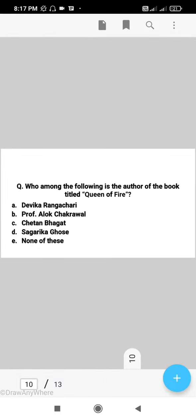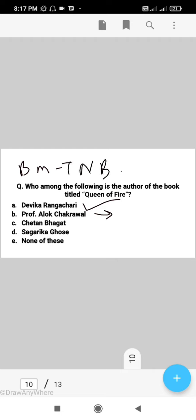Next question: who among the following is the author of the book titled 'Queen of Fire'? The right answer is A, that is Devika Rangachari. Also note that Professor Alok Chakrawal authored a book titled 'Birsa Munda Tribal Nayak.' The right answer is A, Devika Rangachari.